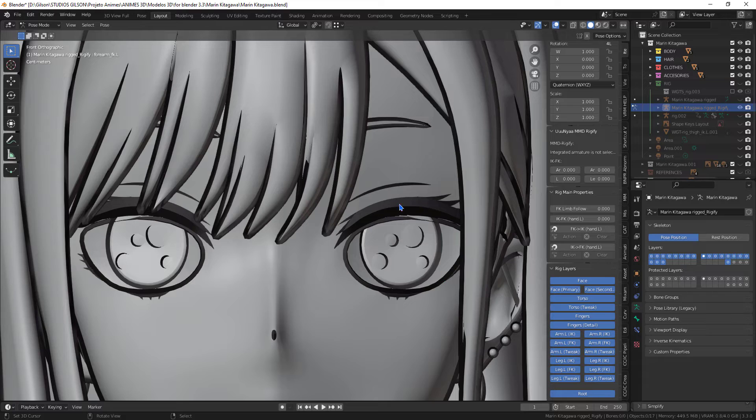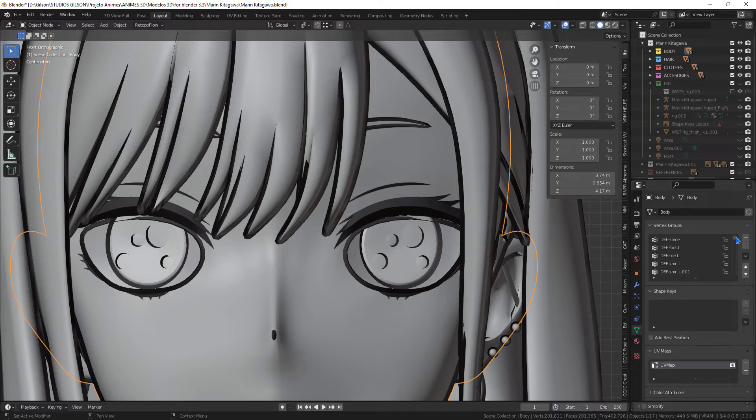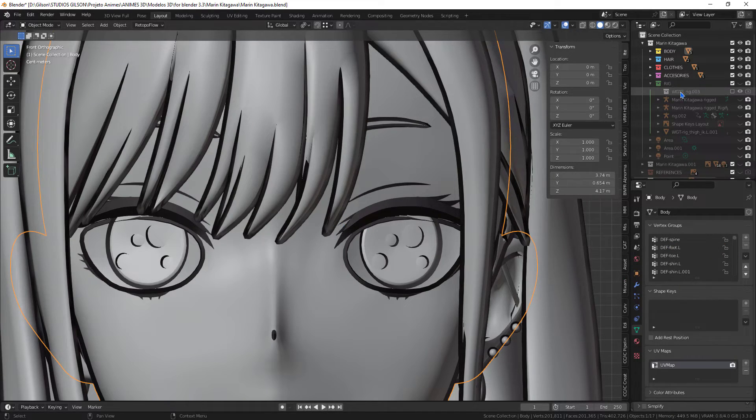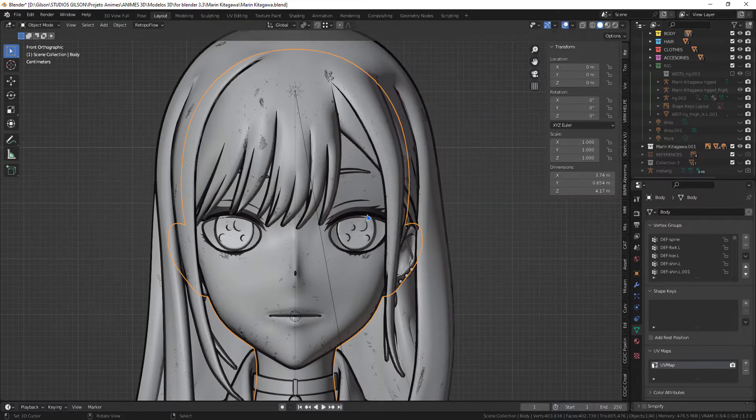Now I'm going to transfer the vertex group that controlled the outline. Unfortunately when I transferred the groups from the AccuRIG model, the outline group was lost.